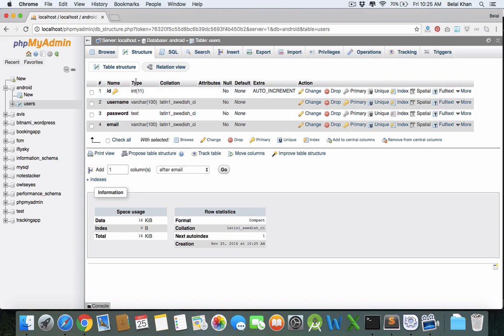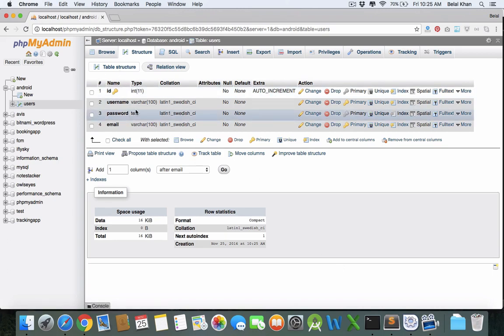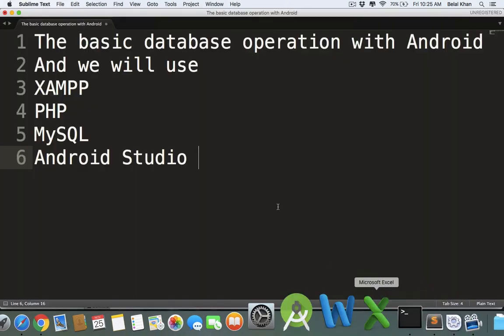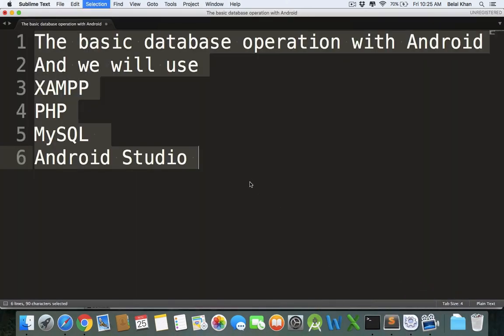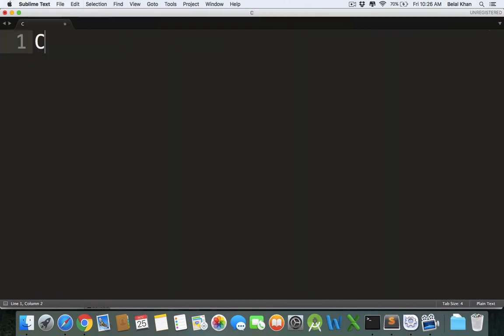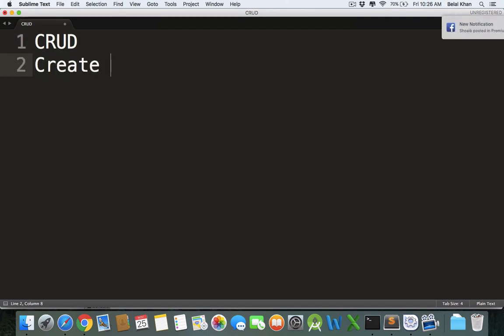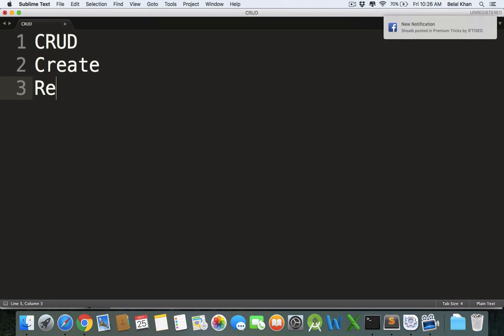So the database is ready, actually the table is ready, and in this table we will learn the basic database operations which we call CRUD means Create. We will insert some values to the database. Read, we will read the stored values from the database.